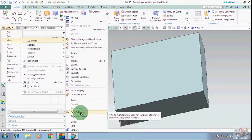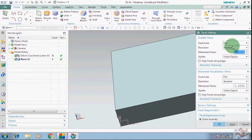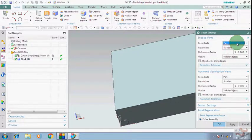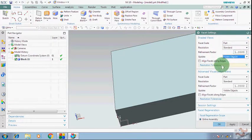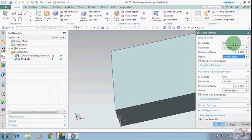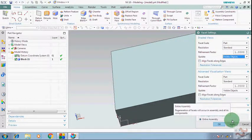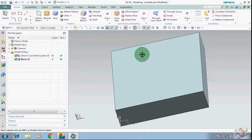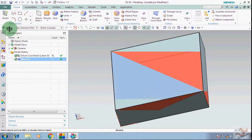This has the facet body command setting. In this you can set some parameters — when you convert any body to a facet body, those settings will be applied accordingly. This is just a setting command; you cannot convert anybody to a facet body from here. This is just to set the parameters.